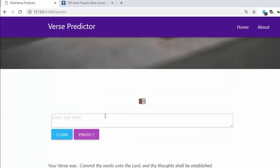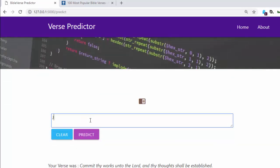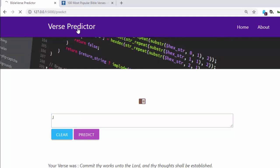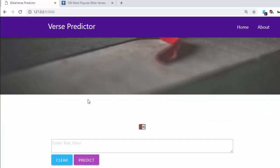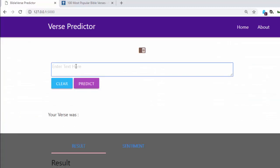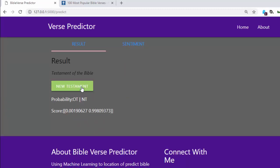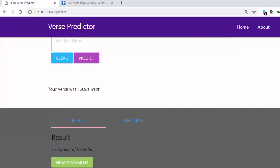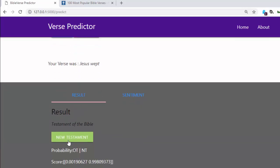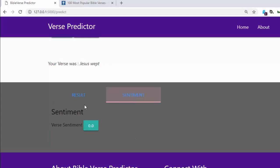Now let's use a very simple verse that most people know — 'Jesus wept.' Let's see whether we can predict from this very small Bible text whether it is Old Testament or New Testament. The result: it predicted New Testament correctly, and the sentiment score is zero.